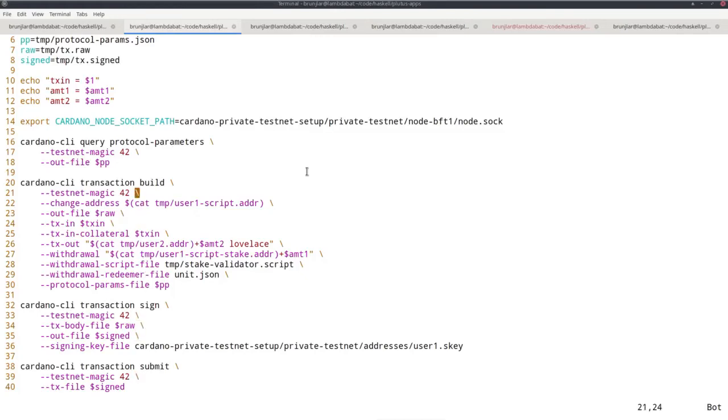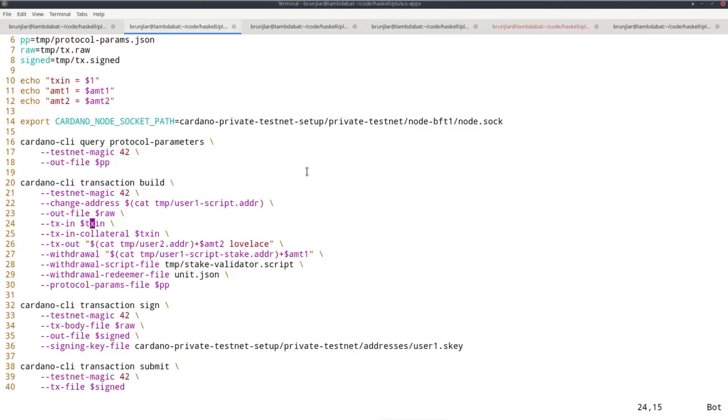So now for the transaction. Testnet magic, change address. I use the user-one script address, this new payment address for user one. Out file, as input, I use the specified parameter. Now I also need collateral because now our Plutus script will be executed again, because it's a withdrawal action. So I use the same; I use this input also as collateral.